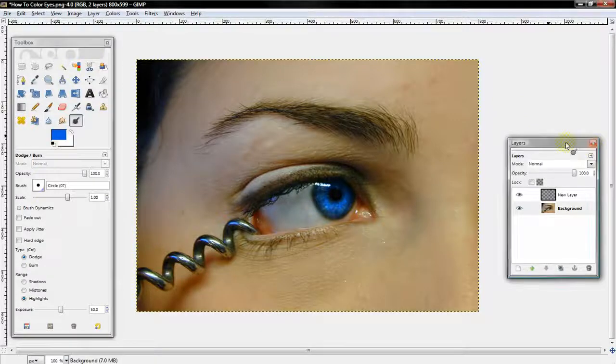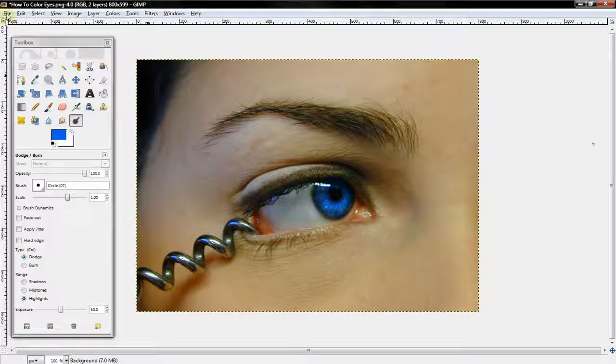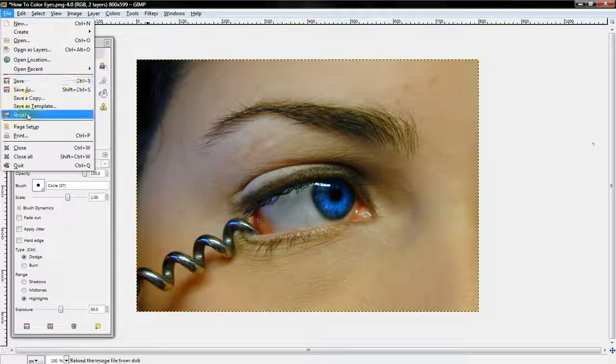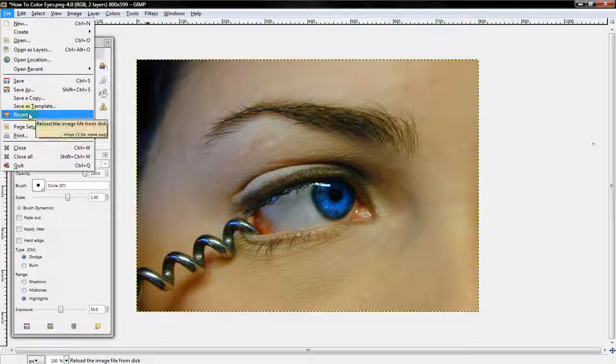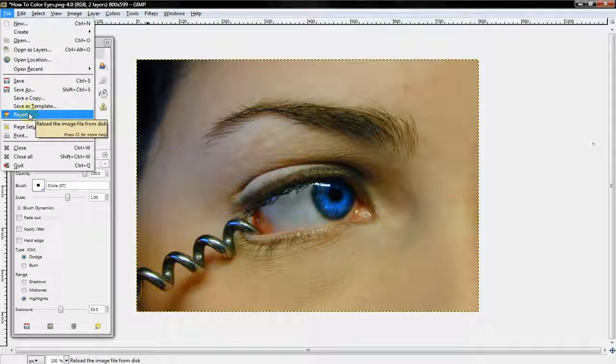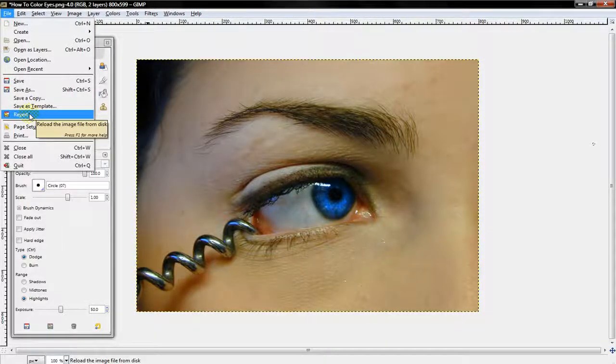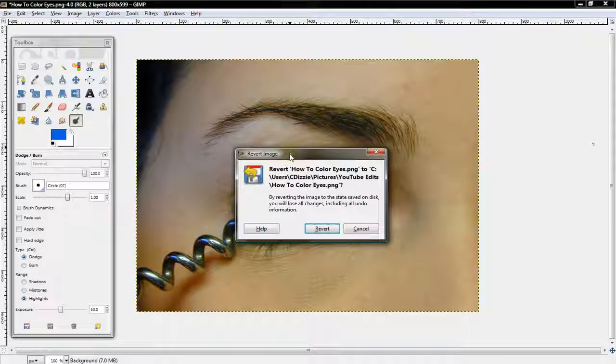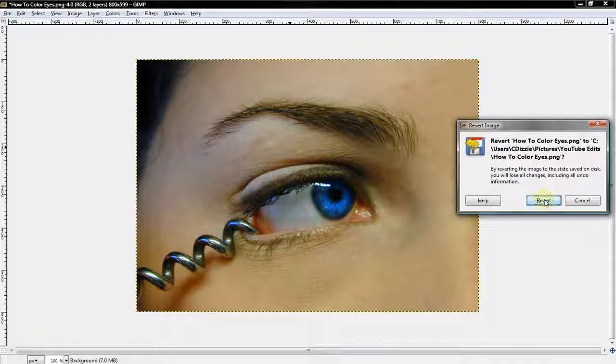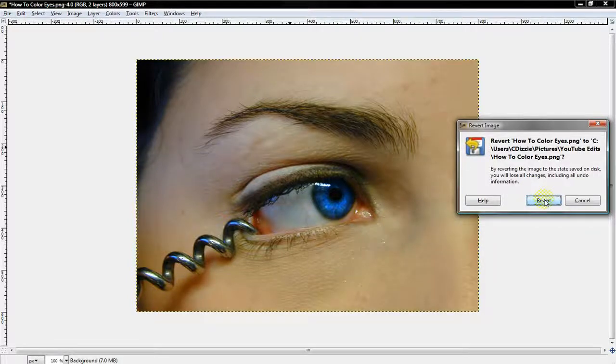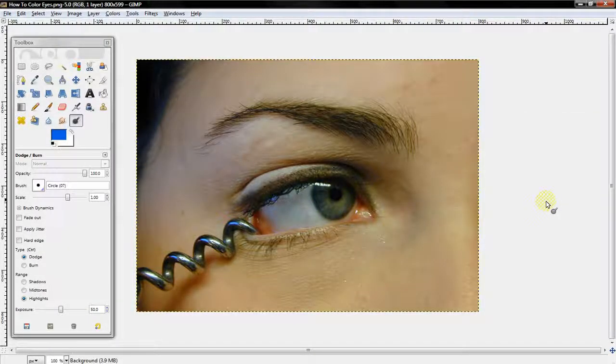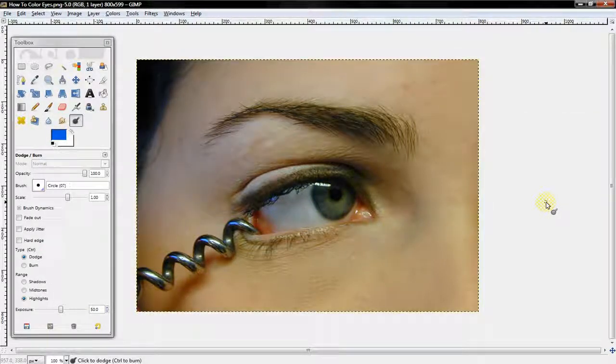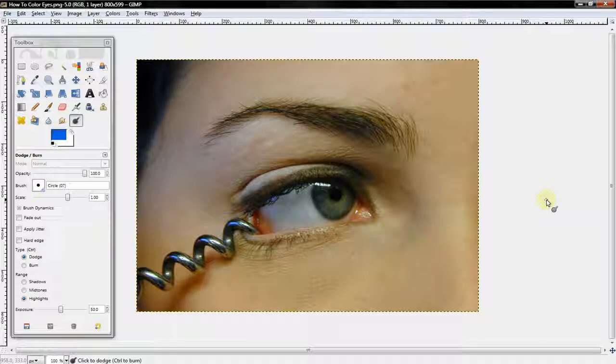I'm going to select Revert, so that you guys can see what it looked like before, and what it looks like now. So, get a good glimpse. And, here's what it looked like before. And, you can see a pretty noticeable difference.